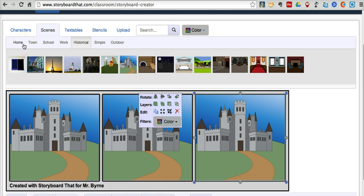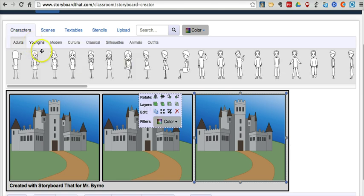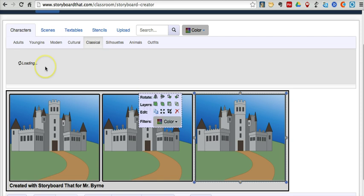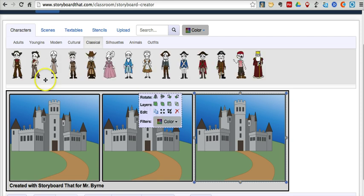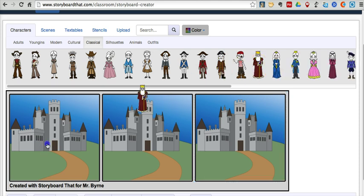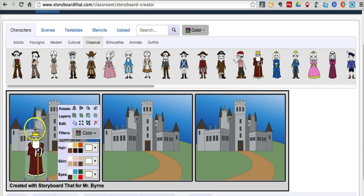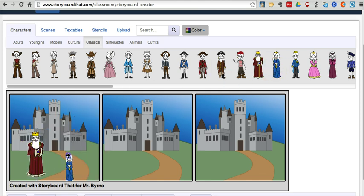Now let's go ahead and add some characters. In the characters section, we have a variety of types of characters to pick from. I'm going to go into the classical department here. We can perhaps select the king, and we'll drag the king to our desktop. And let's drag the queen into place as well.